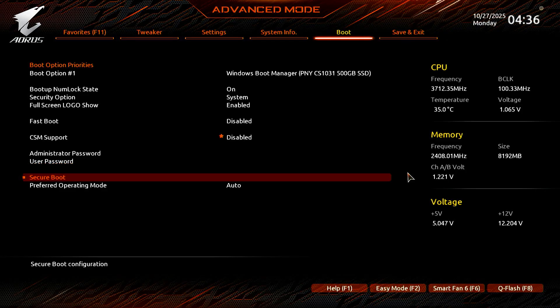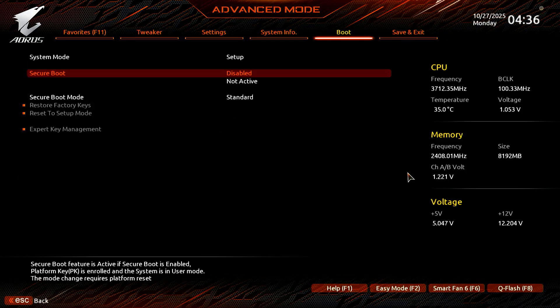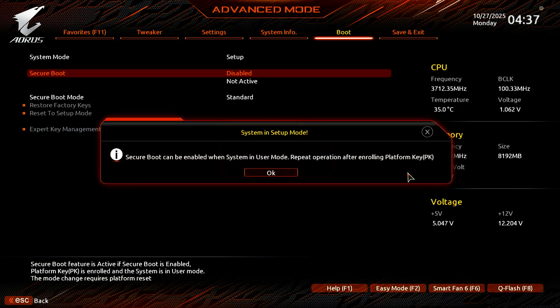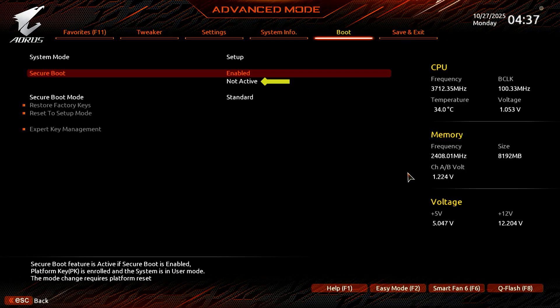Now, go to the Secure Boot option. Press Enter to enable it. If you see a message saying Secure Boot is in setup mode and no keys are installed, you can select OK to continue.